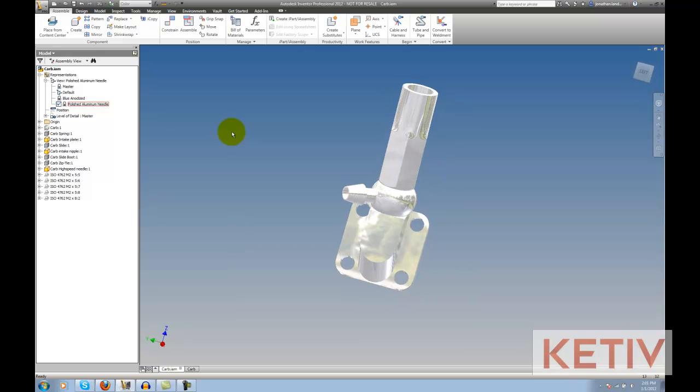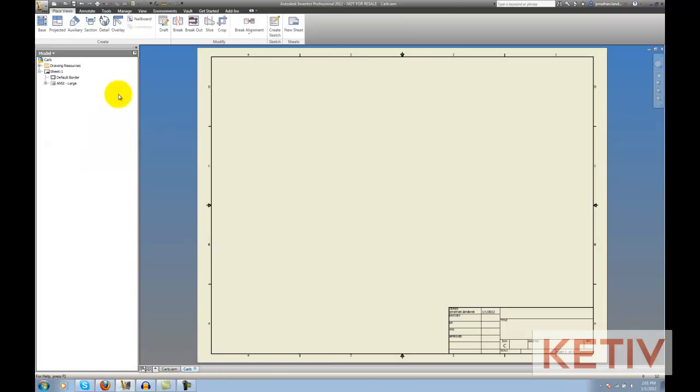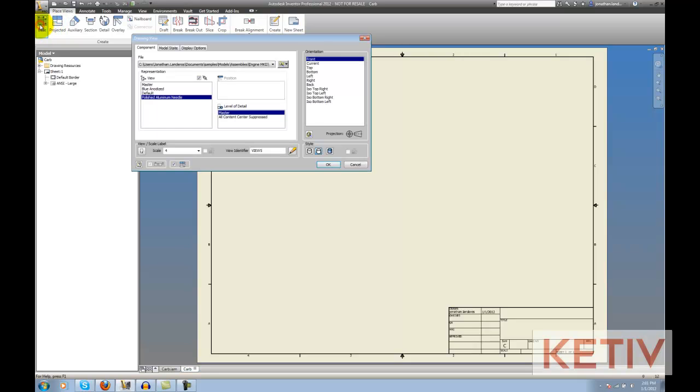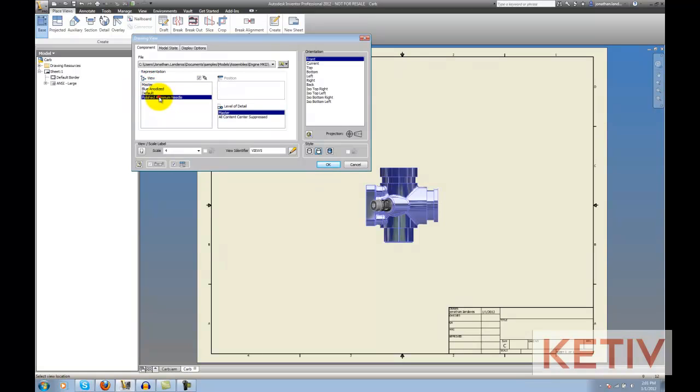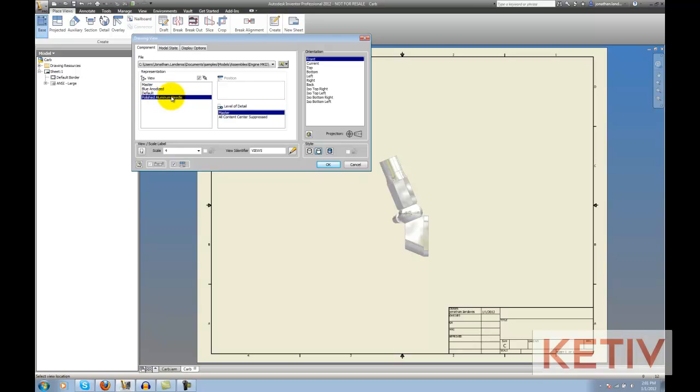Now, if I go to the drawing, I can place those views on a drawing. I create a base view like I would any old way, but now if I look at the screen here where I'm moving my mouse, you can see we've got a blue anodized and a polished aluminum needle that are showing up in my representation screen. I also have this little chain link right here and if I check that, that associates the view to the model representation.